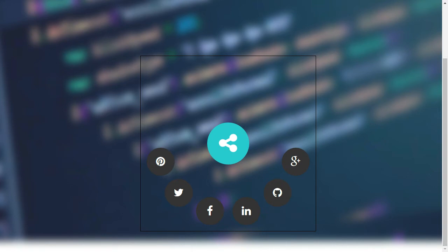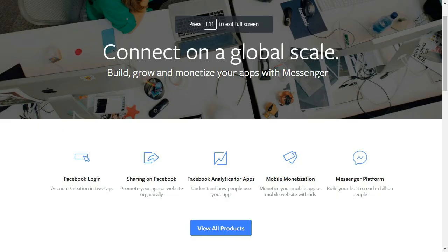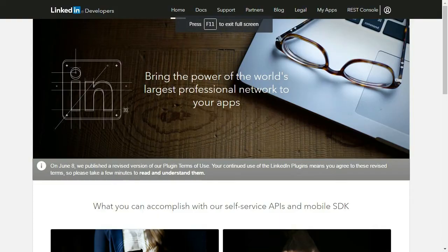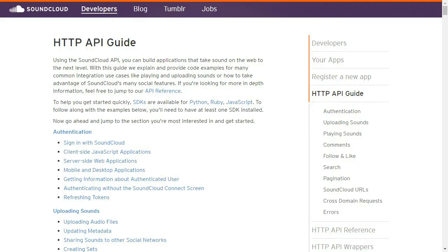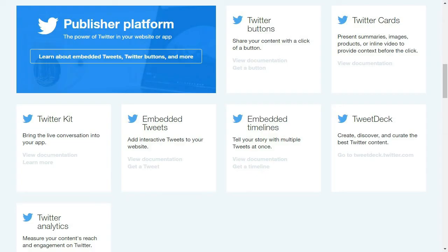For example, you can display your Facebook or Twitter feed on your web page. Presently there are a lot of APIs available. If you check Google APIs, you'll find YouTube API, Social API, as well as Google Maps API. Other examples are Facebook, Twitter, Instagram, LinkedIn, Pinterest, SoundCloud, Spotify, Flickr, and many more.